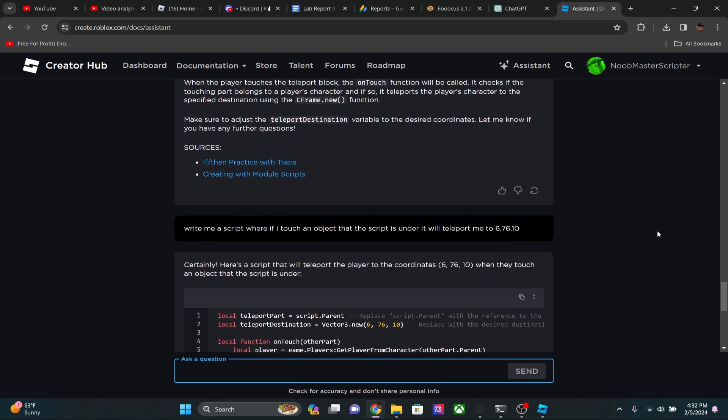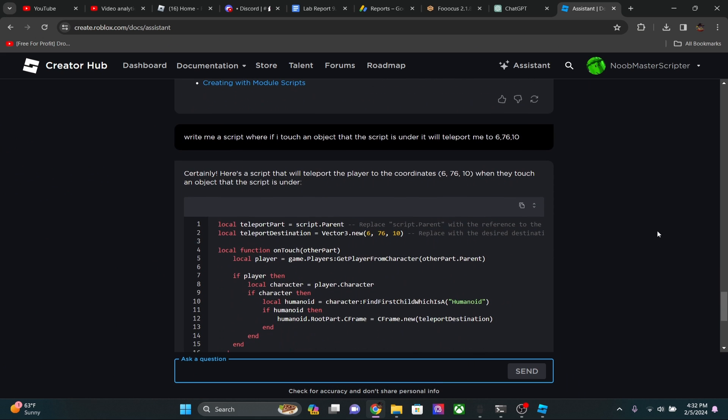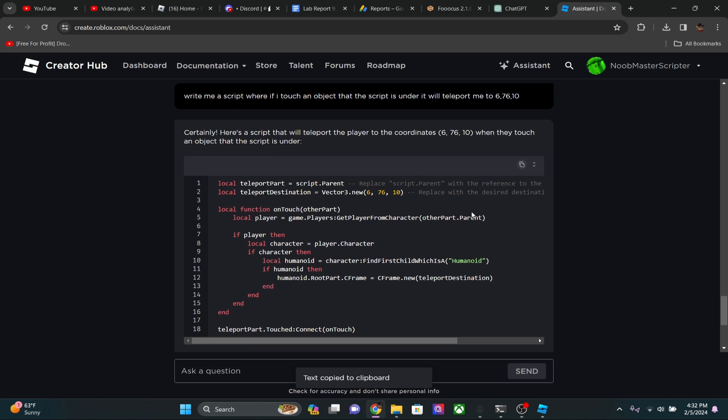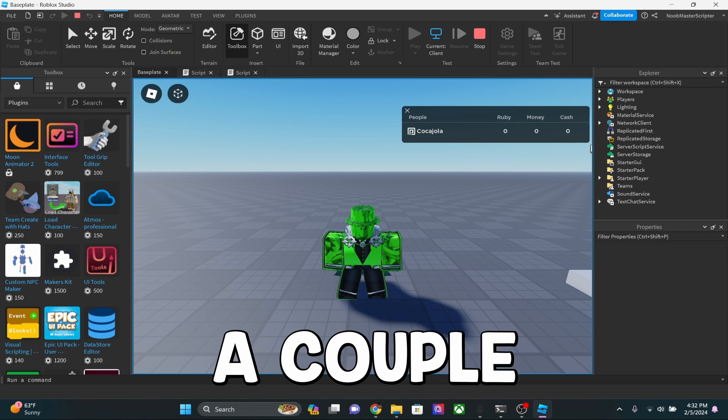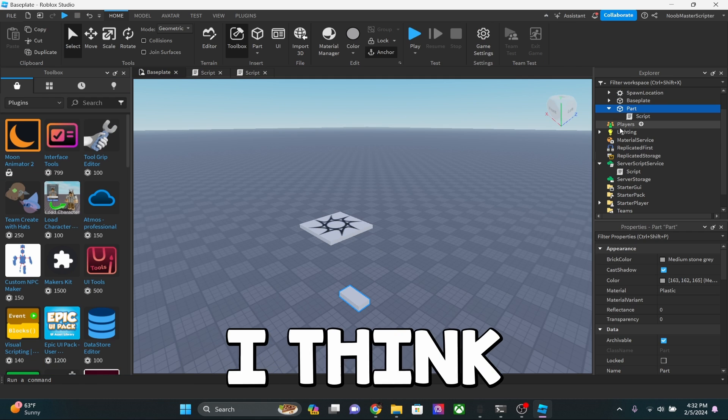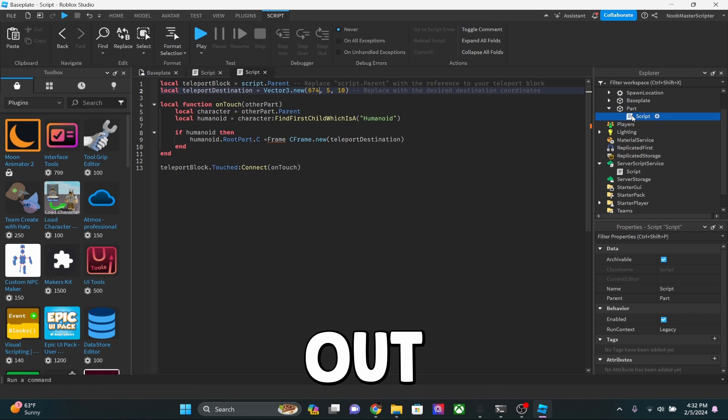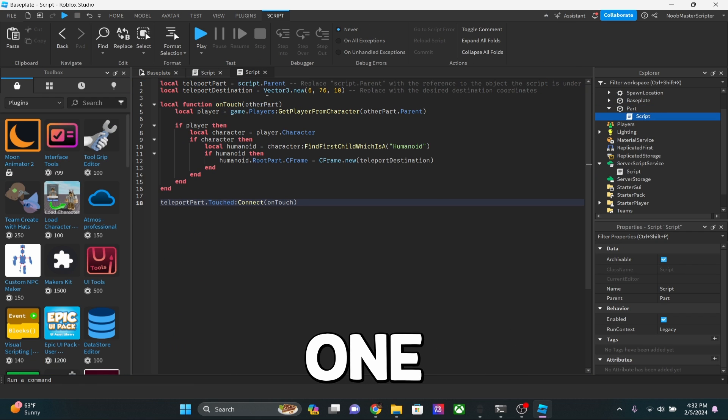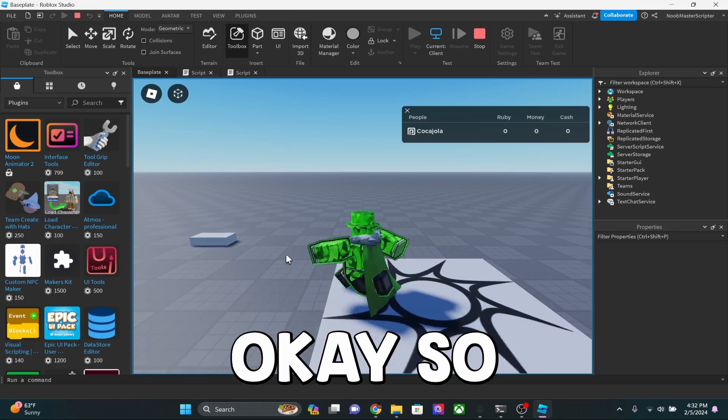Okay, so the first script didn't actually work, so I made it rewrite the script for some reason. I don't know why it didn't work, but I think this is the one that will actually work. There's a couple more lines of code in it, and I think it was just bugging out honestly on this last one. But here we go. Just click play.